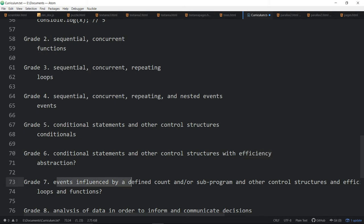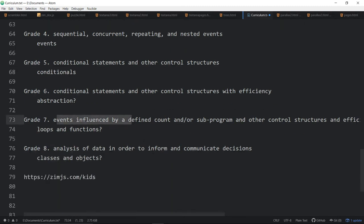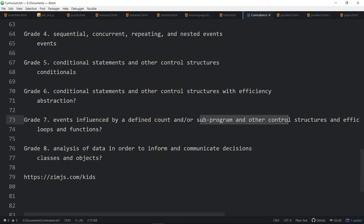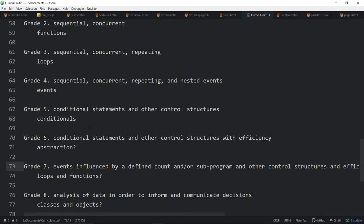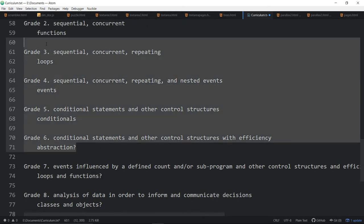Events influenced by a defined count. Is that, are we talking here a loop? Is this a loop or a subprogram or other control structures? I'm not sure exactly what we're looking for. A subprogram, is that a function? Are we talking about loops and functions here? Does that mean we can't use loops and functions until we get to grade seven?